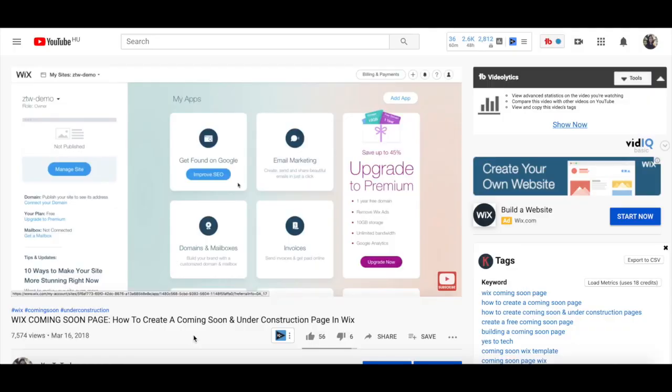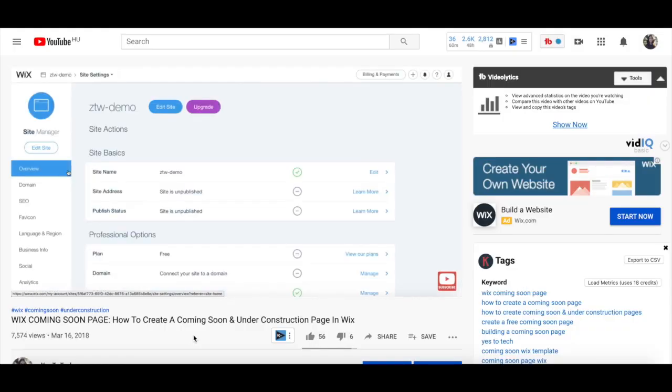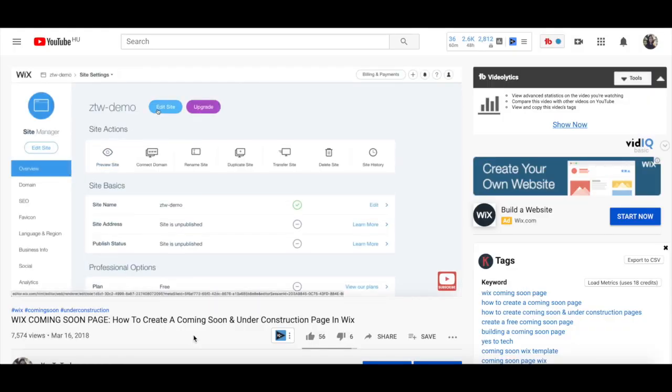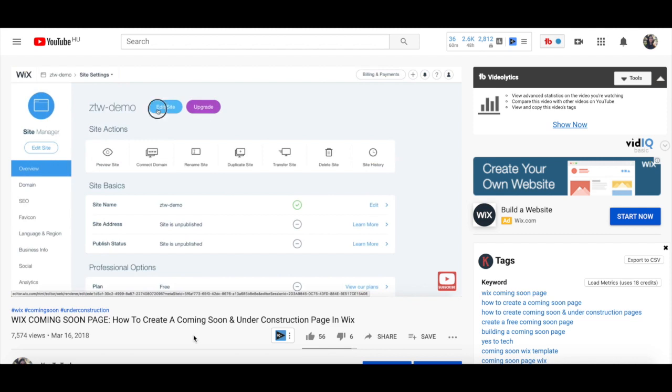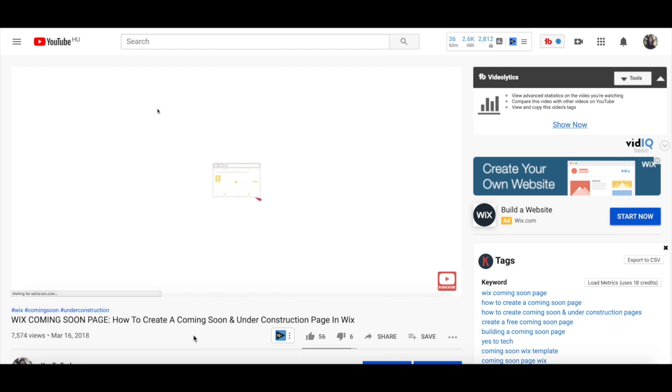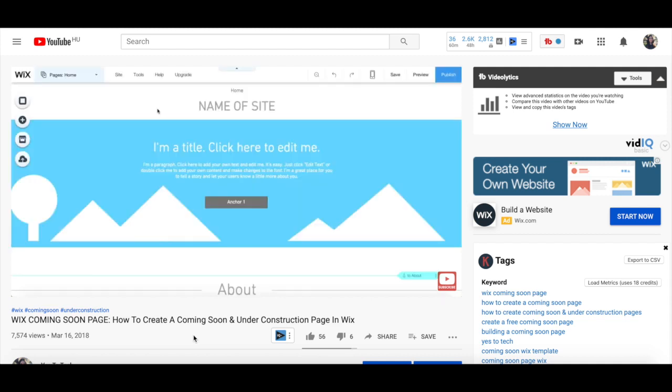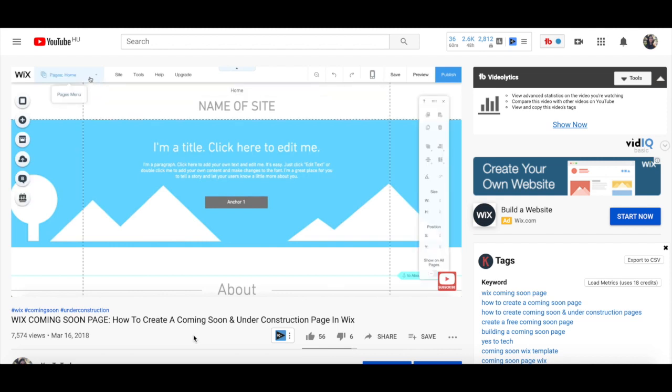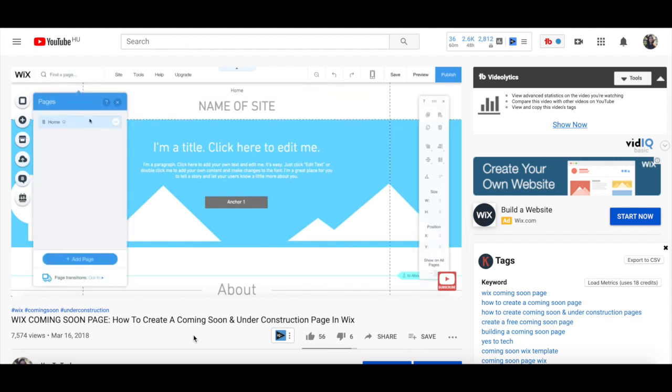Back in 2018, I posted a video on how to create a coming soon and under construction page in Wix. If you haven't watched that yet, the link to it is in the description box below as well, but although a maintenance page follows many of the same principles as a coming soon or under construction page, it also has some unique qualities.